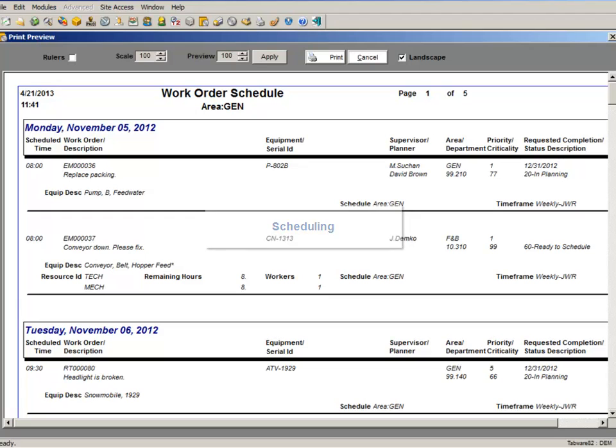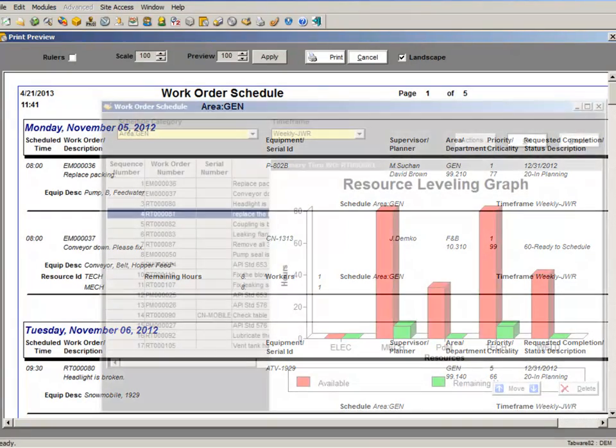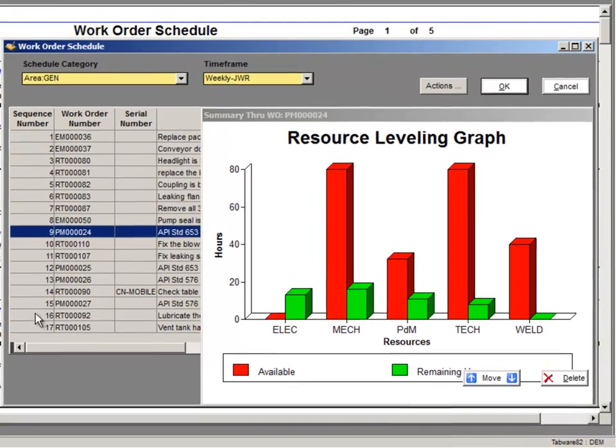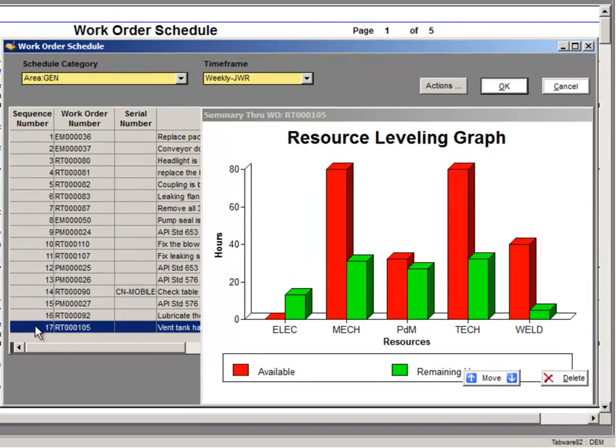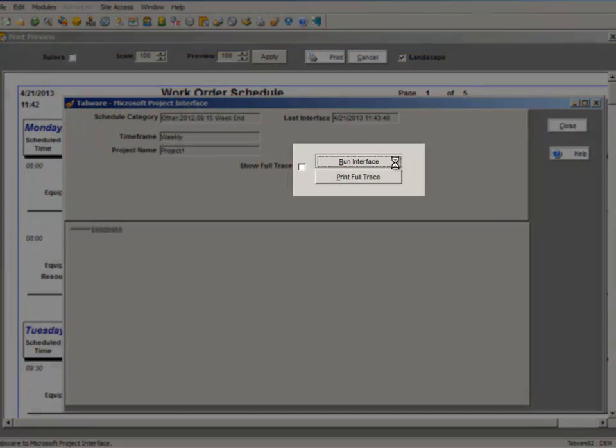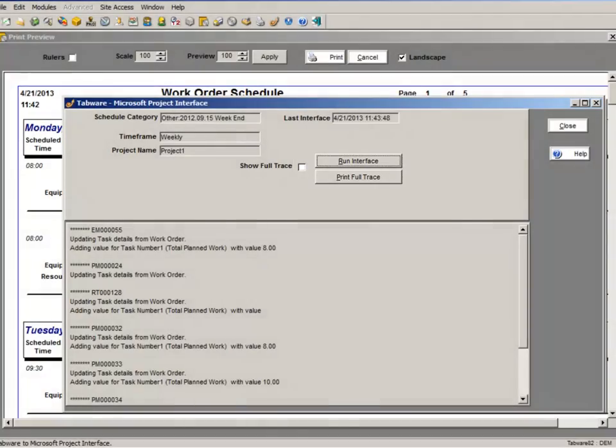Tabware's scheduling features provide effective displays of the work at hand as well as dynamic resource load leveling and Microsoft Project standard integration.